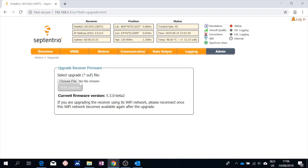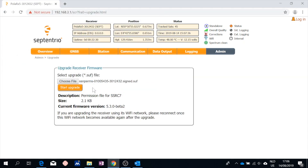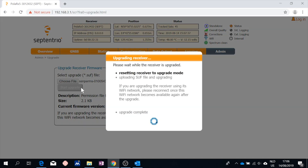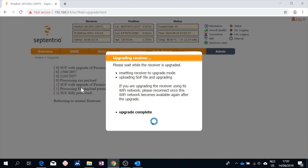Next, click on choose file. Select the correct SUF file and hit the start upgrade button. This brings up a window which displays the status of the upgrade.